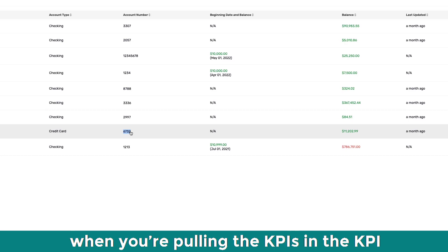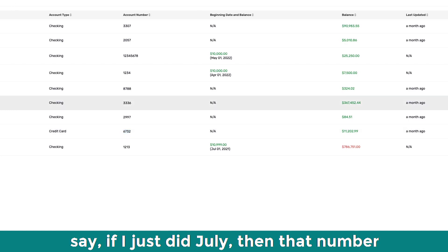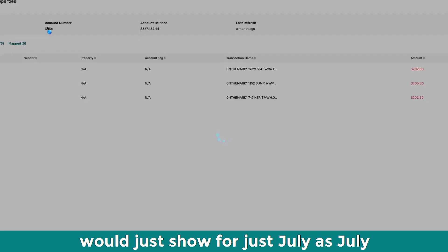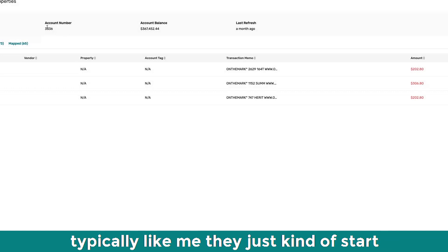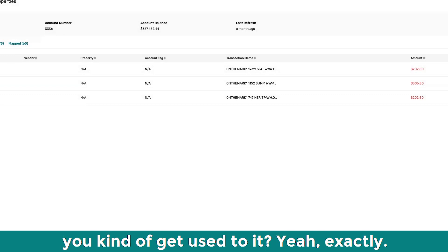Okay. So then when you're pulling the KPIs in the KPI page, and it says expenses. So say I just did it, like if I just did July, then that number would just show for just July, as July expenses and match up. Okay. So that's what, so people typically like me, they just kind of start at July one and then you can go backwards as you kind of get used to it.